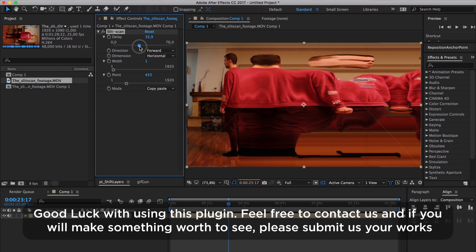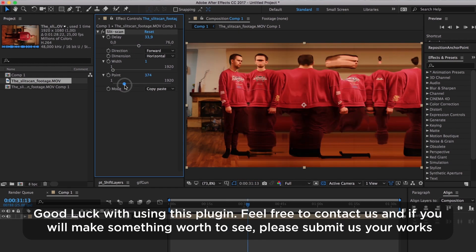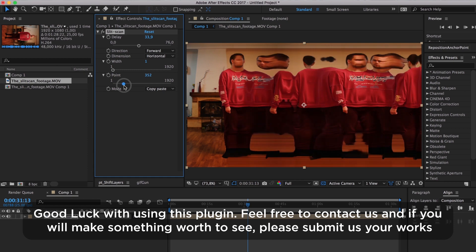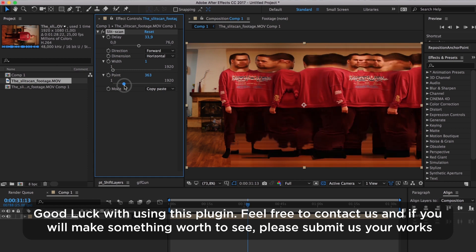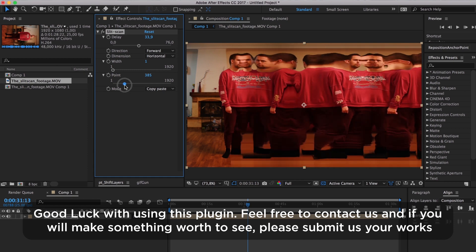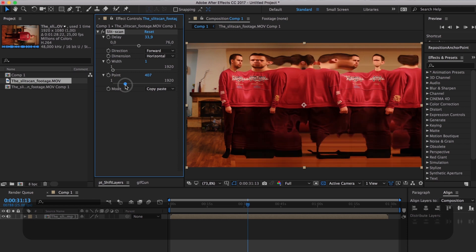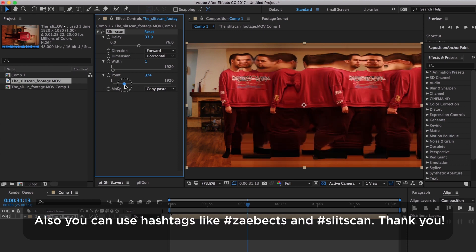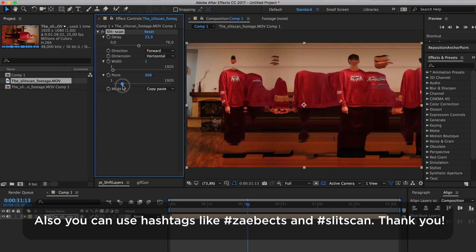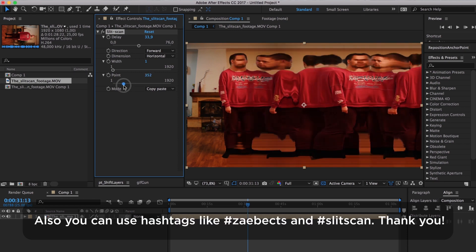Good luck with using this plugin. Feel free to contact us, and if you make something worth seeing, please submit your works. Also, you can use hashtags like #theabects and #SlitScan. Thank you.